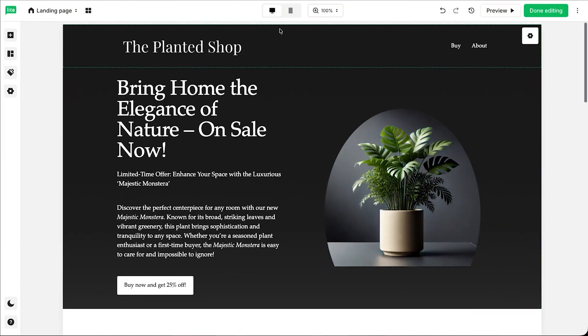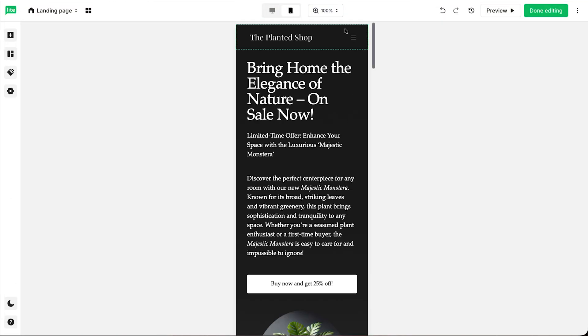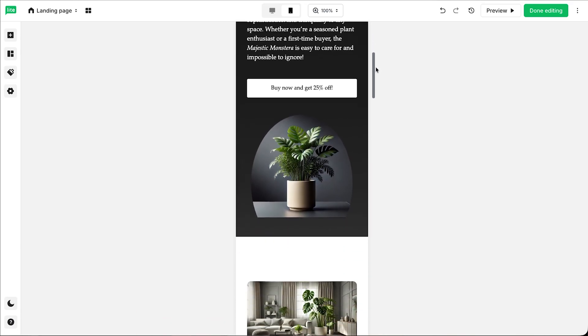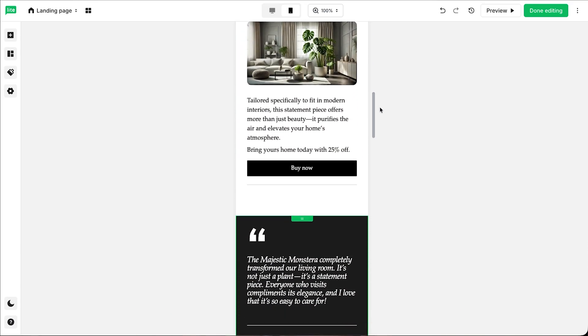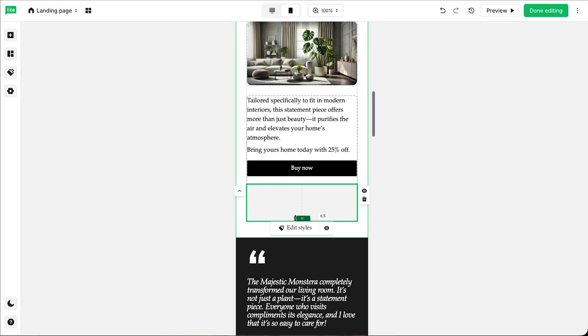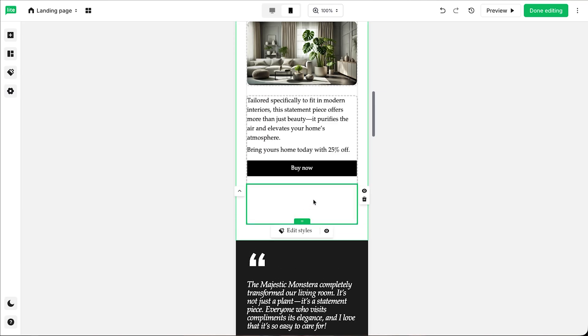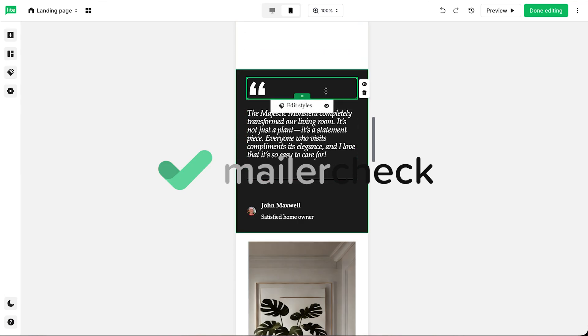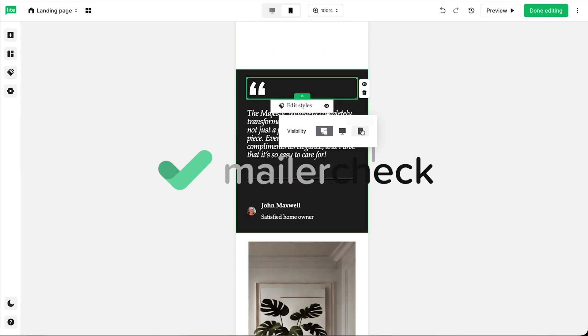You know our landing page builder makes creating beautiful webpages a breeze. Our most recent update gives you even more control by letting you edit the mobile view of your pages separately from the desktop view. It's all you need to get the perfect look and feel for every visitor no matter where they view your page. You can adjust spacing, hide or add elements, and change the alignment, all to ensure your mobile visitors have the best possible experience.